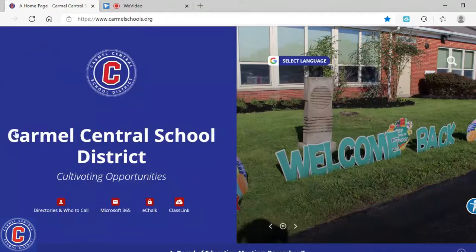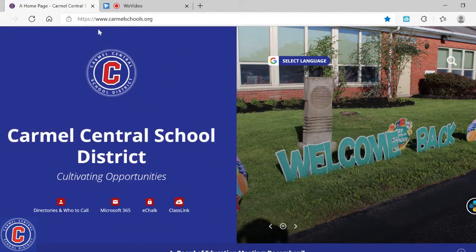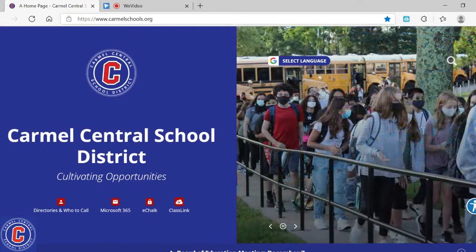To get to Carmel's homepage, students just have to open Microsoft Edge on their device. If you don't have a school device, you would come up to the URL bar and type in www.carmelschools.org.